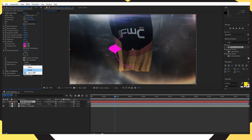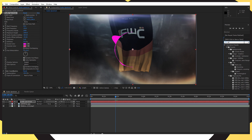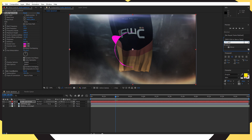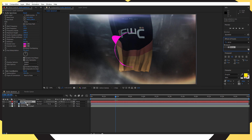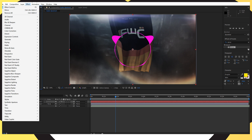Head over to Effects and Presets again and search for 'mirror.' Same as the other effects — drag and drop it onto the audio spectrum layer. Change the reflection center to 960, which makes a complete circle all the way around where your logo will sit in the middle.